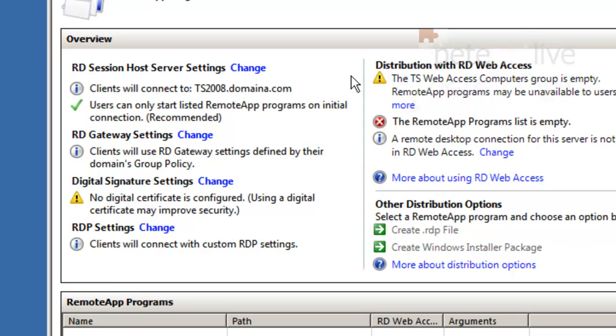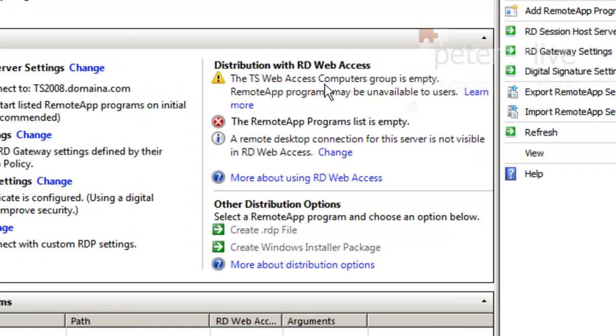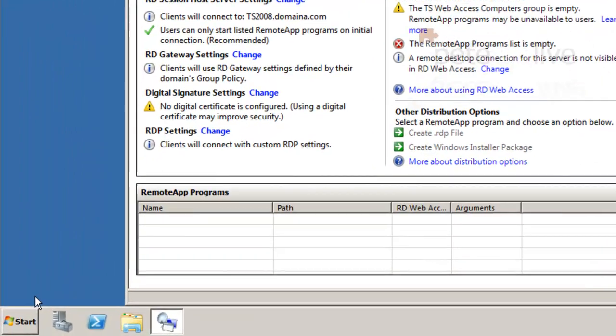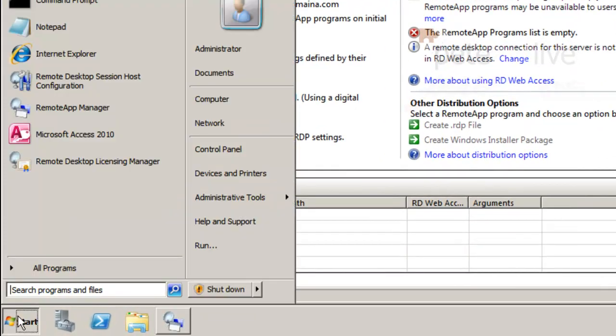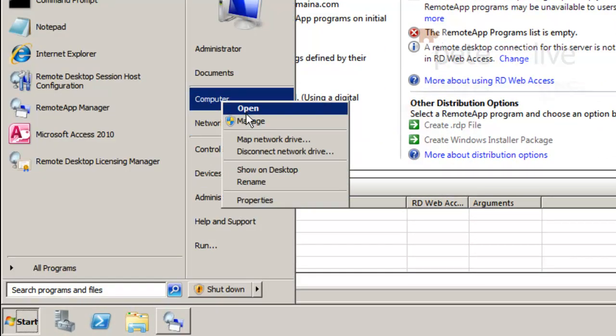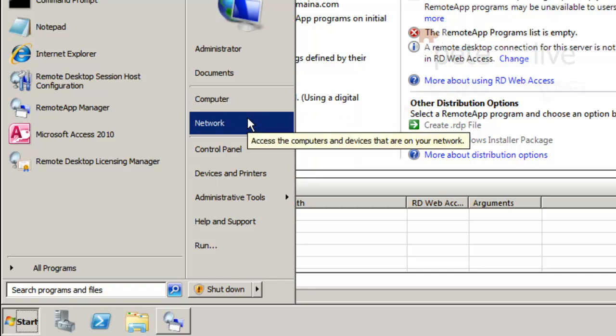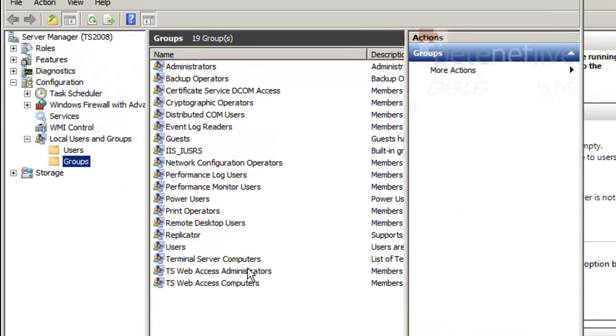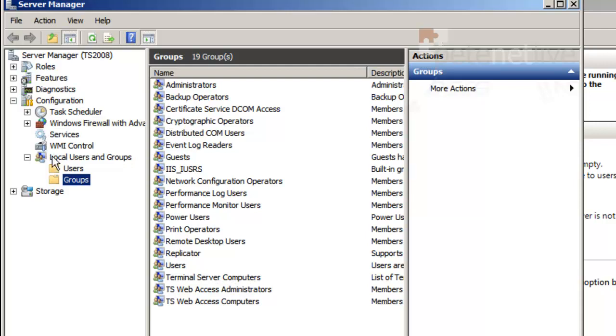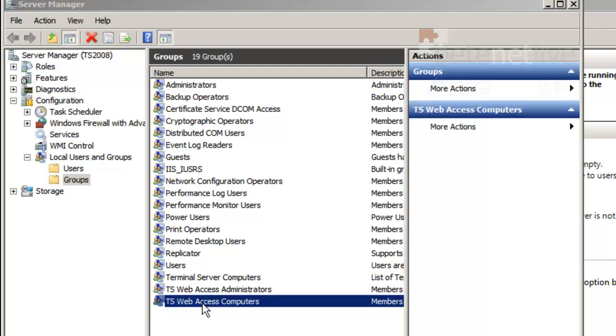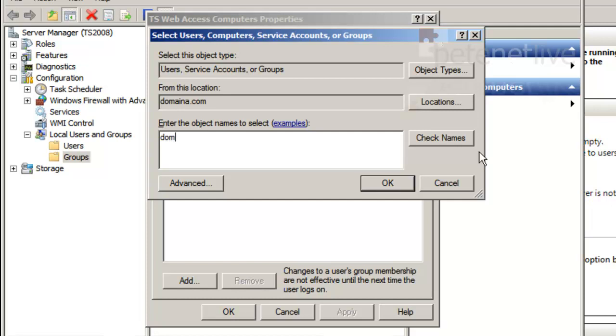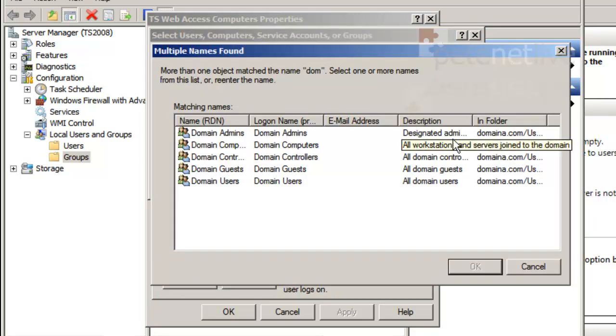Just have a look down here - it's moaning about digital certificates not configured, but I'm not going to put one on. The first thing we're going to need to sort out is the TS web access computers group is empty. So that's a local group on the TS box. Right click computer, select manage, locate the local users and groups, then groups. You will see the TS web access computers is in there. For simplicity, I'm just going to add in the domain computers group.